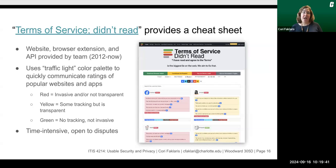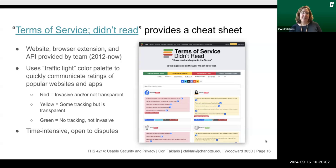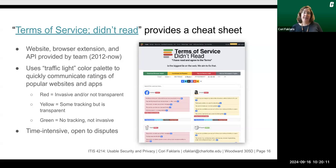Some people have provided help for users, such as the website called Terms of Service; Didn't Read. They provide a cheat sheet to various types of policies. It has been a website, browser extension, and there's also an API. It uses a traffic light color palette to quickly communicate ratings of popular websites and apps: red being invasive and/or not transparent, yellow meaning some tracking but transparent, and green meaning no tracking and not invasive. However, keeping track of all these policies is time intensive, and their ratings are open to dispute.